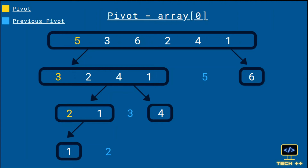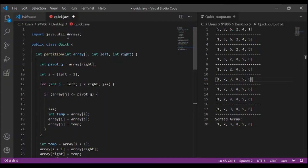On combining these partitions, we get a sorted array. Now, let's have a look at the Java code for Quicksort.